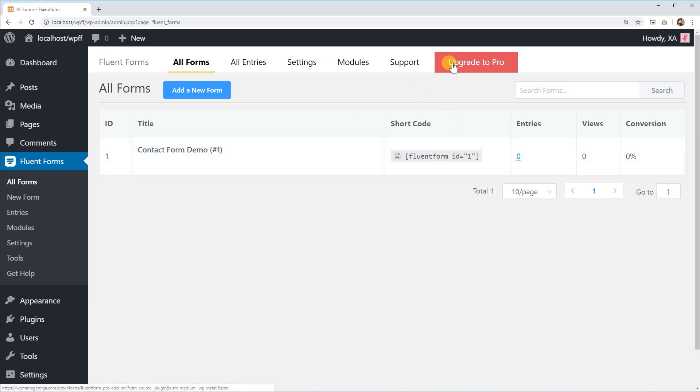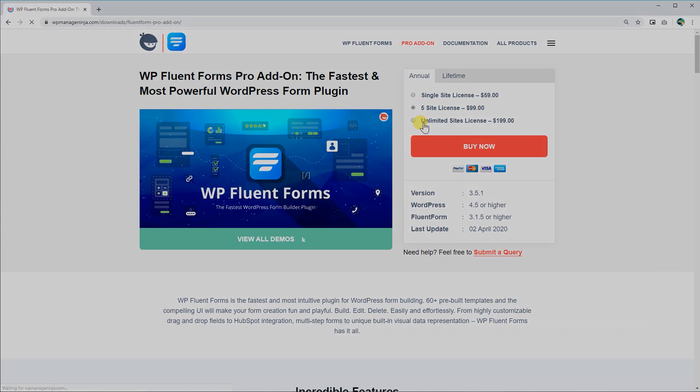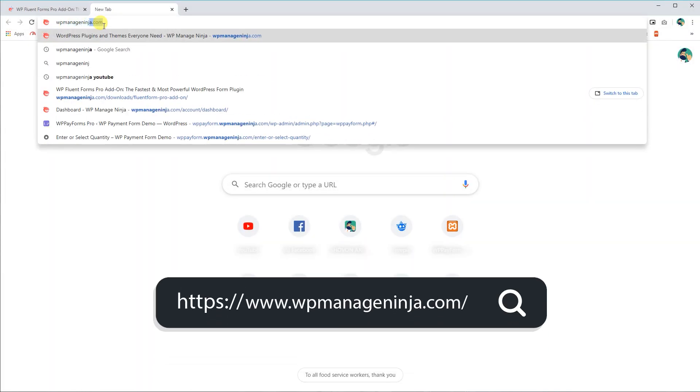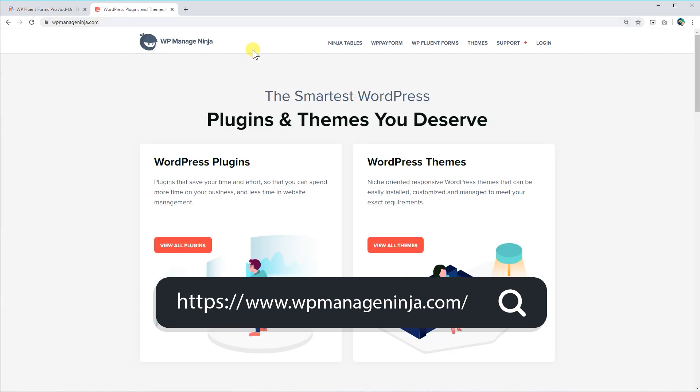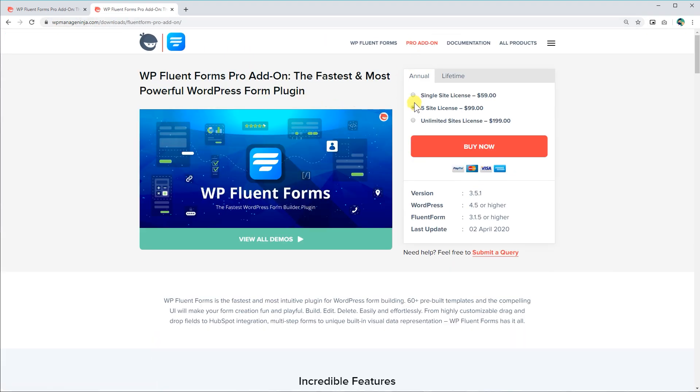Click on the Upgrade to Pro button while using the free version in your WordPress Admin Panel. Or, you can visit WPManageNinja.com and find WP Fluent Forms Pro Add-on from the Plugins List.